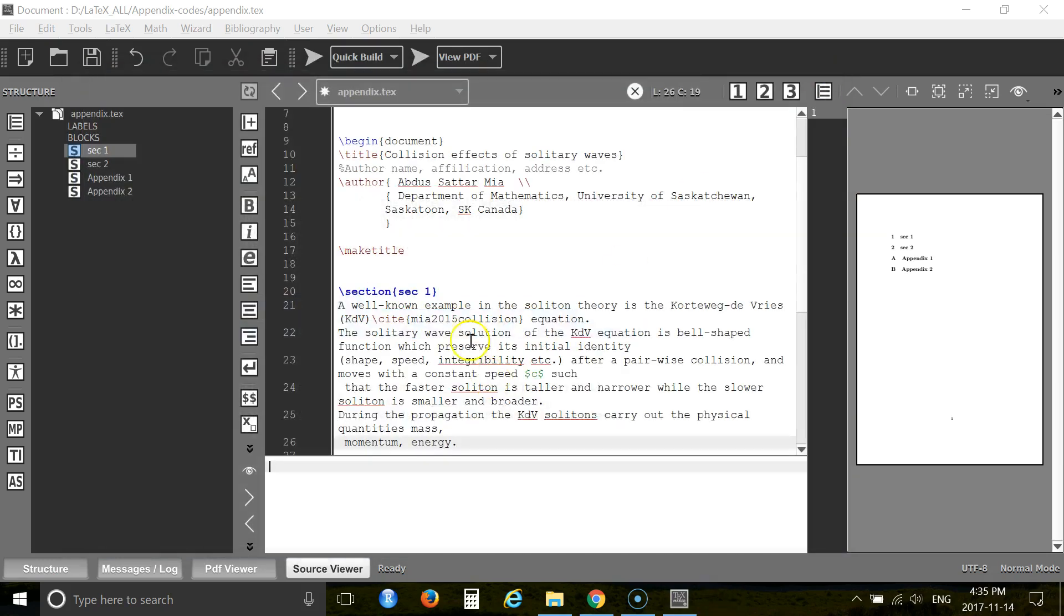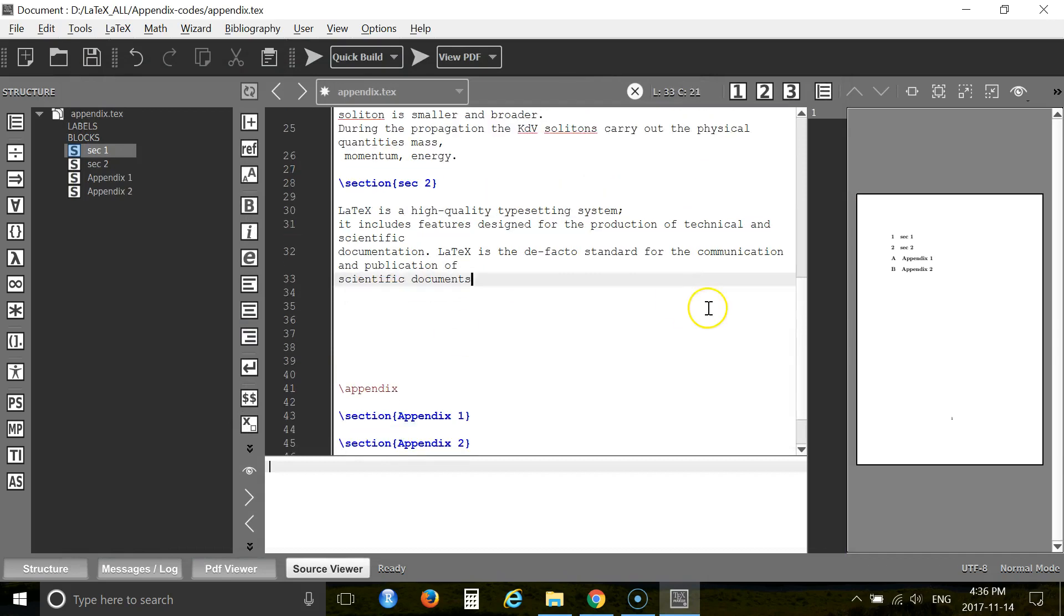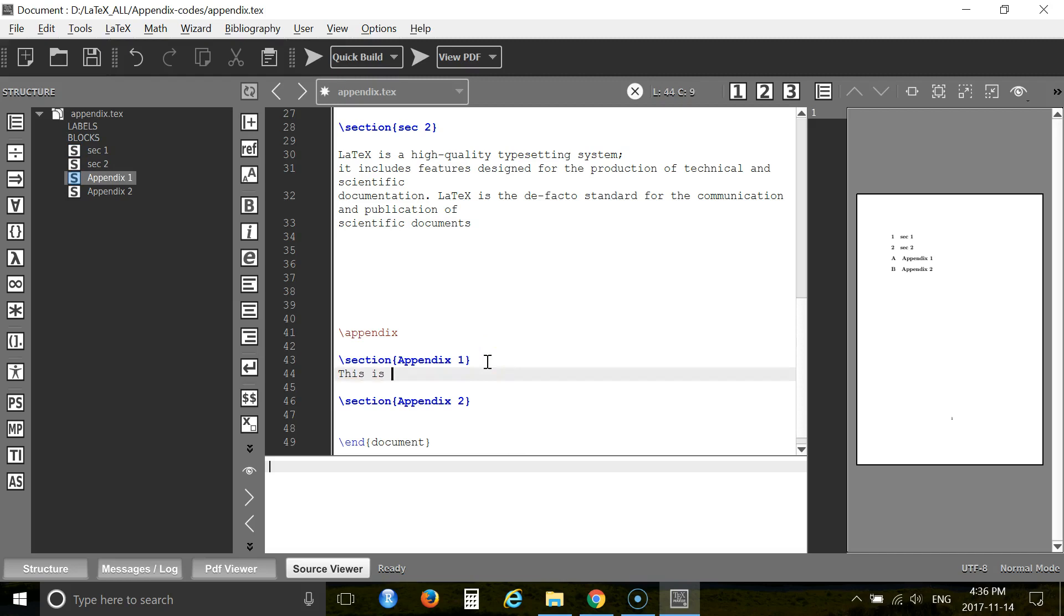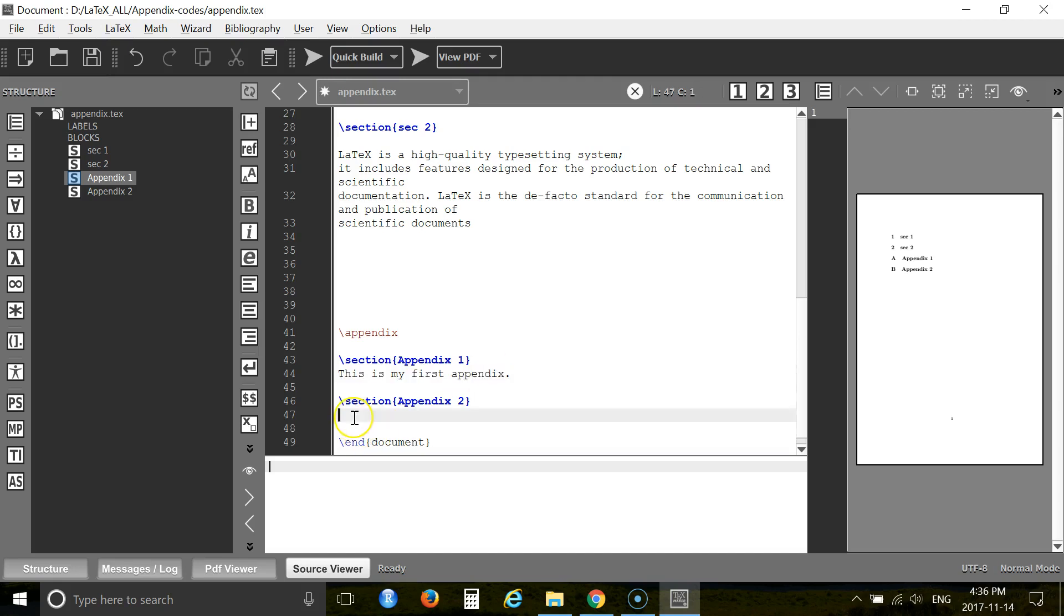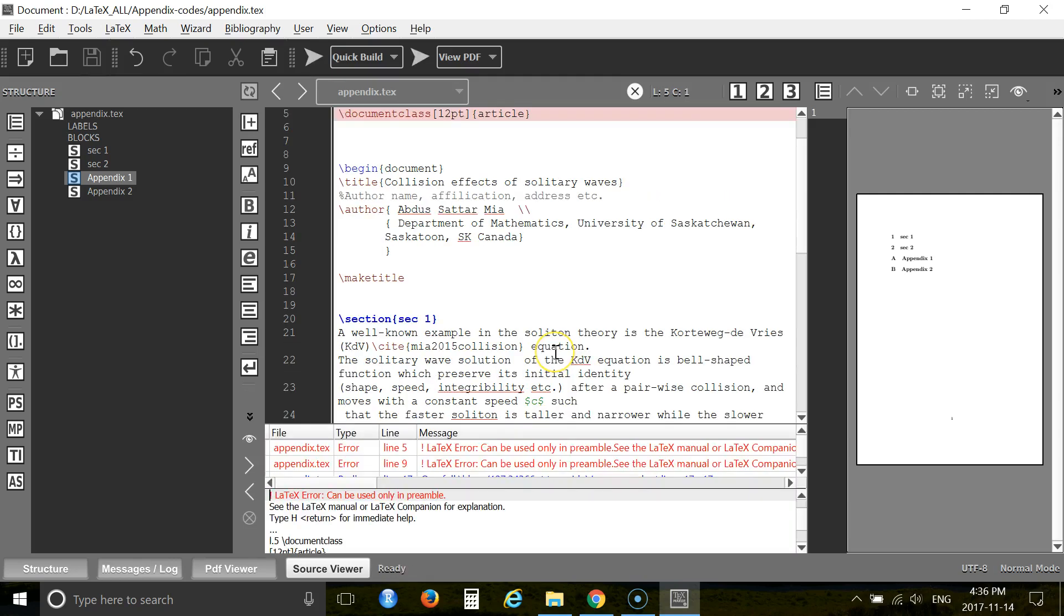Now you can add some text in your appendix. And you can add some text in your second appendix. Now let's run the program.